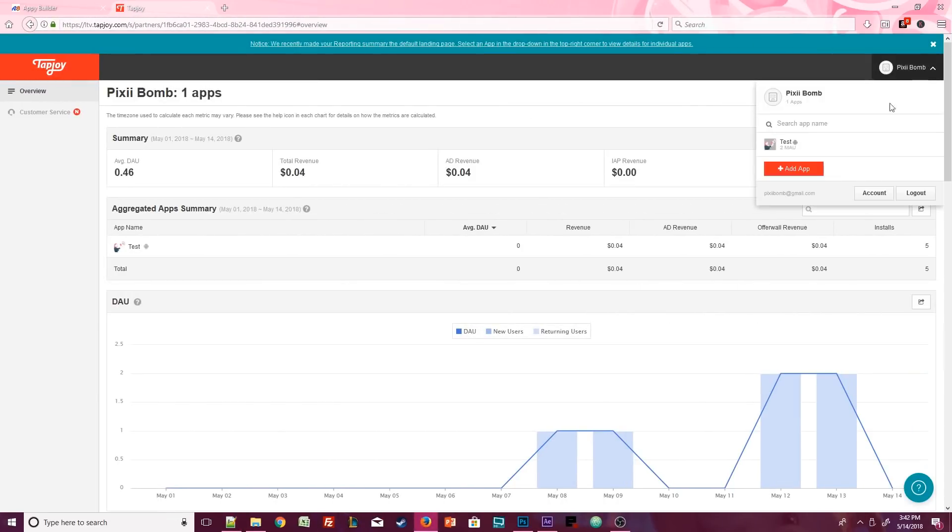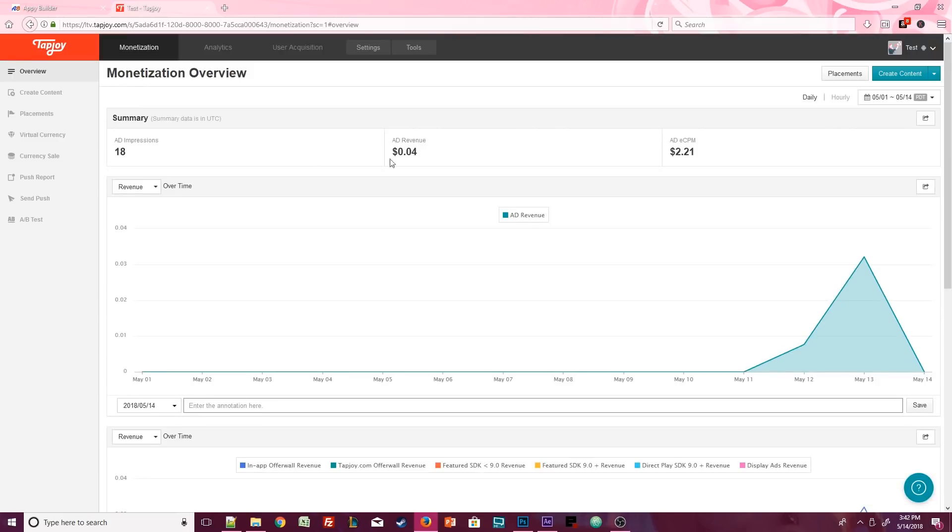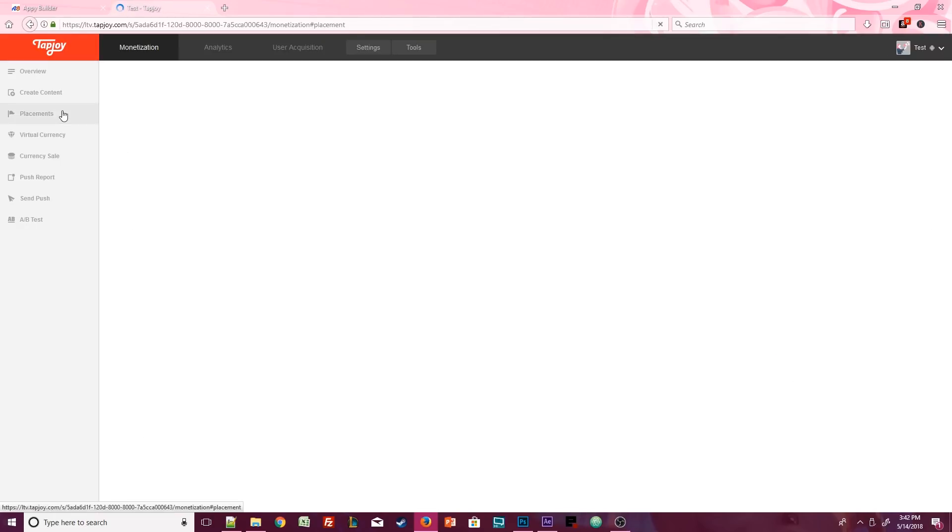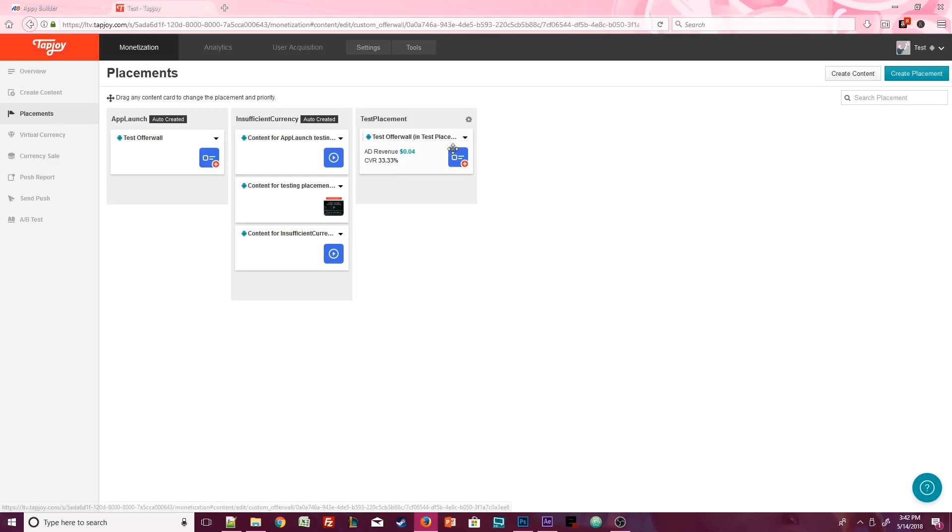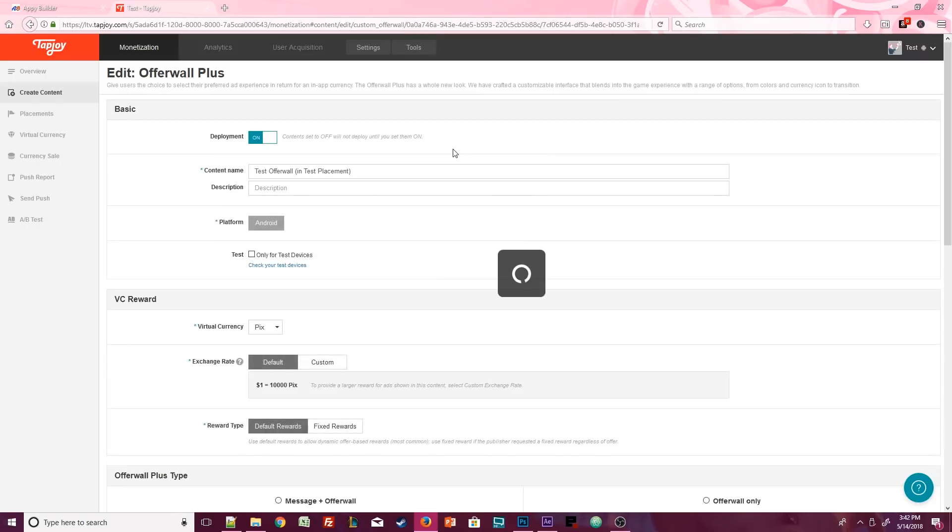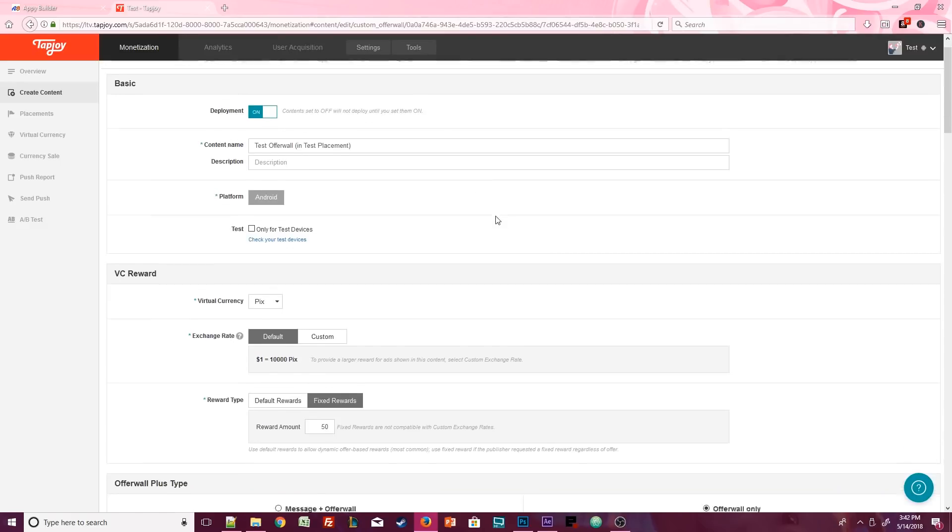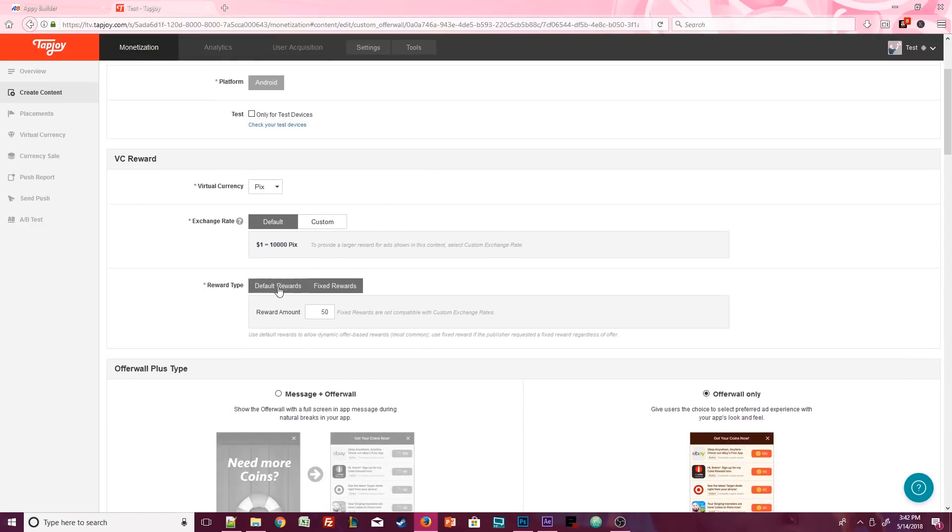Back at Tapjoy, make sure you have the correct app selected. And look, you can see I already have some analytics going on here from when I was playing around with making the video. That's pretty cool. To make changes to the offer wall, click on placements. You can see that our test offer wall is in the test placement. Click on the little arrow and select edit. And then you can go back in there and make changes to your offer wall. I'm definitely going to keep playing around with this exchange rate.